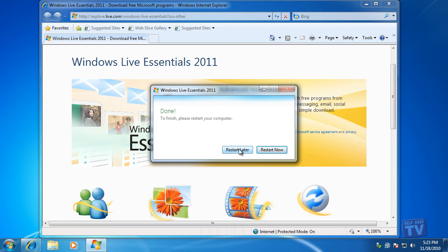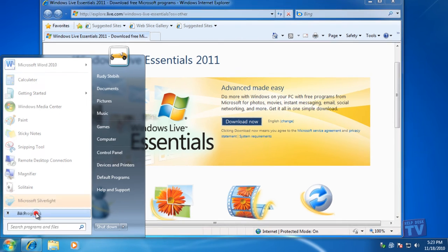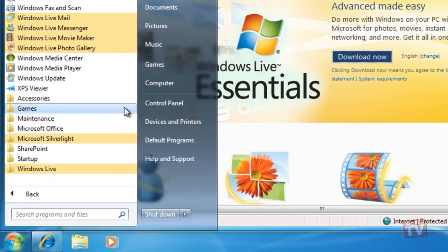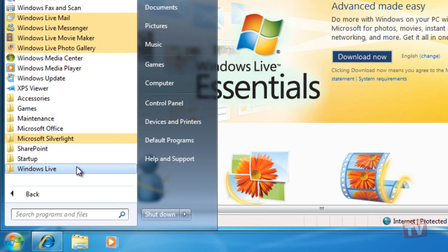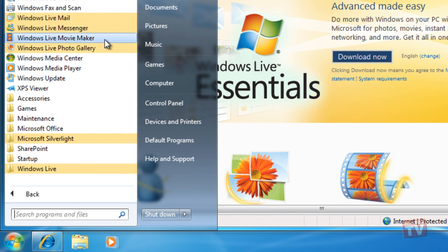After rebooting, you will see a new program folder in your Start menu, labeled Windows Live, as well as four other Windows Live program entries at the top of your Start menu.